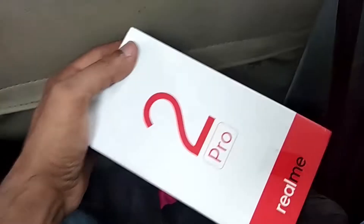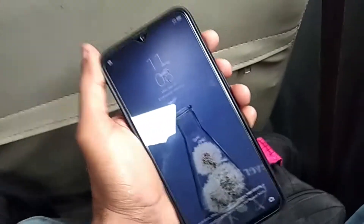Instead of using my old Redmi 4, I am using the new Realme 2 Pro — this phone here. I hope it will improve a lot in my new videos.